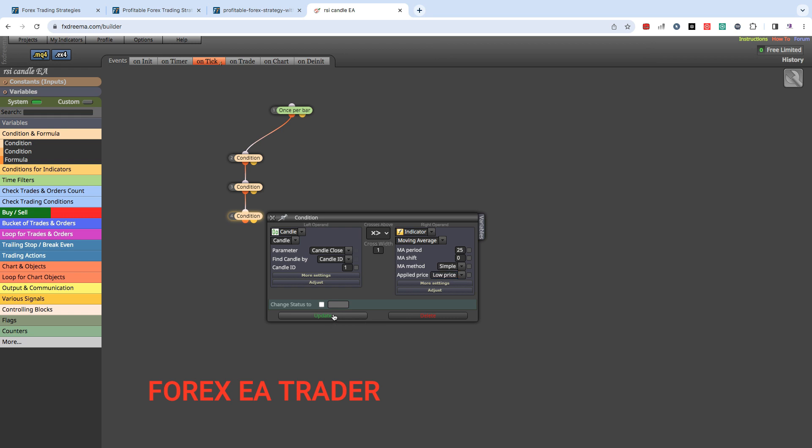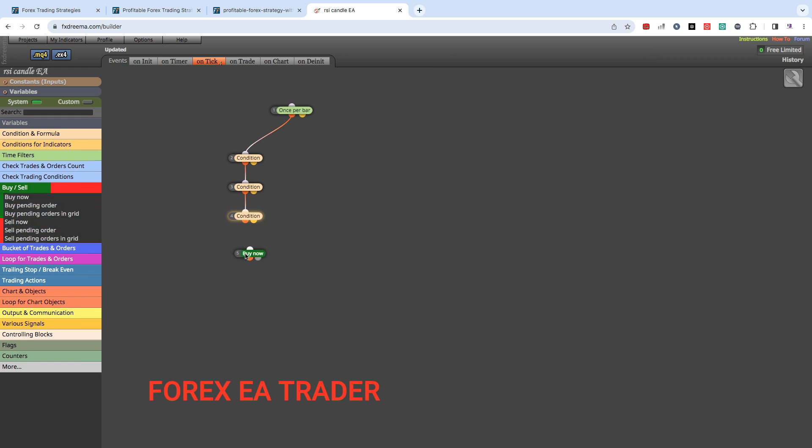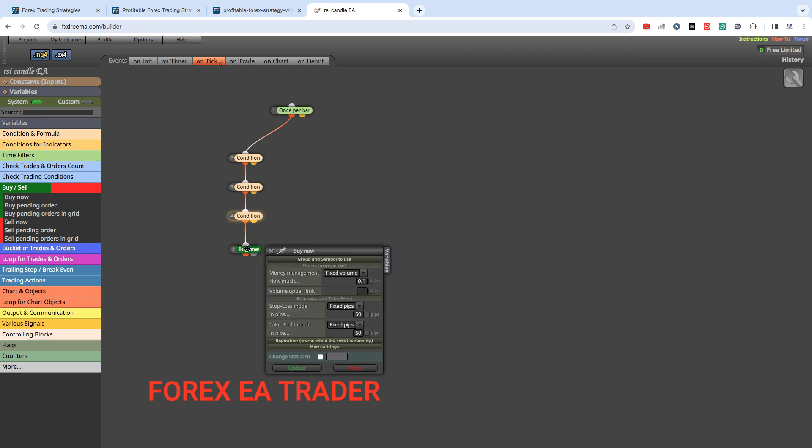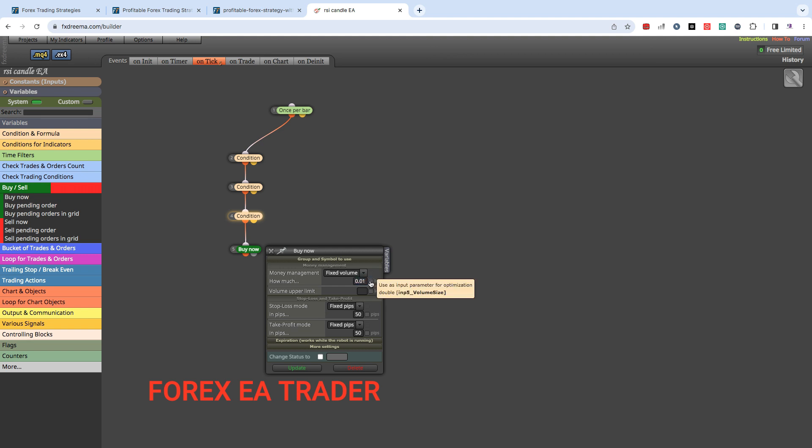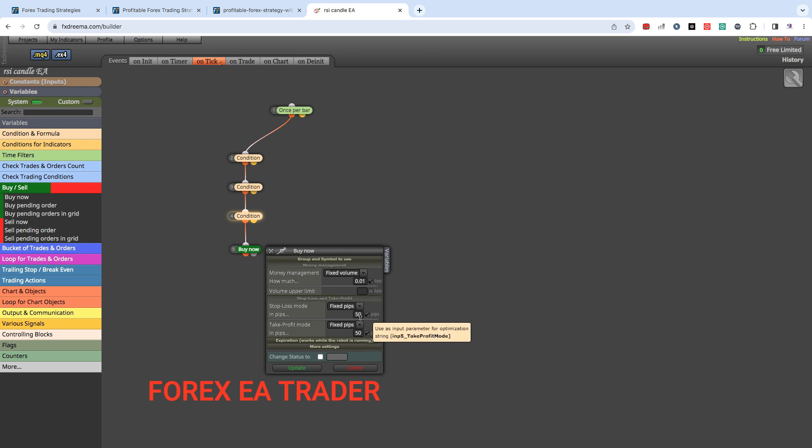Then after this has happened, I'm going to ask the robot to buy. Double click and go in there and change the lot size. Just tick these boxes so that you don't always have to come to FX Dreamer to change your settings - you can change your settings in MetaTrader 4.